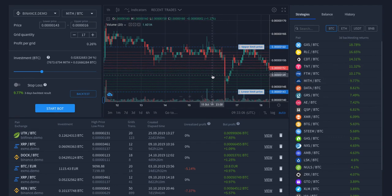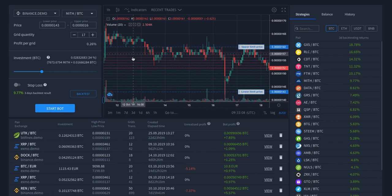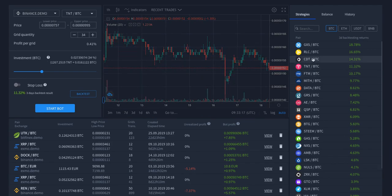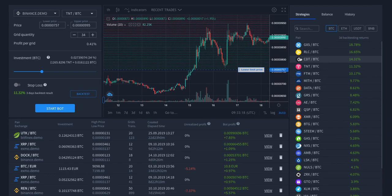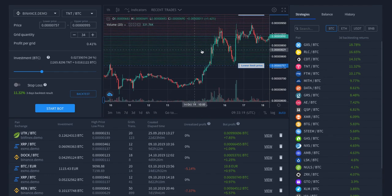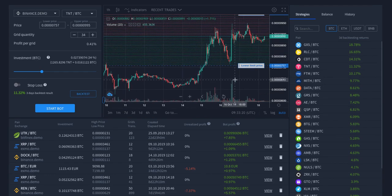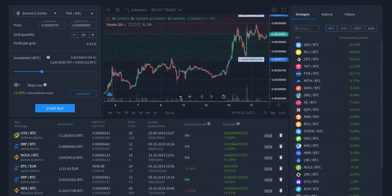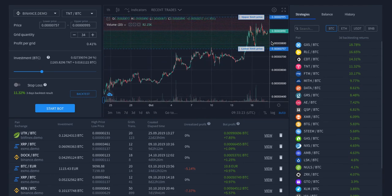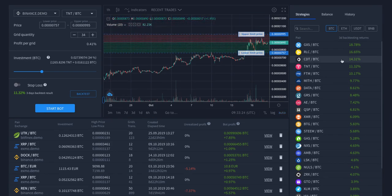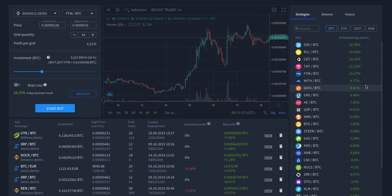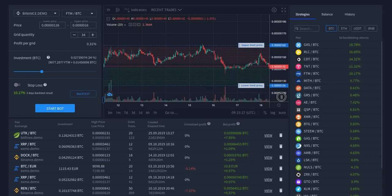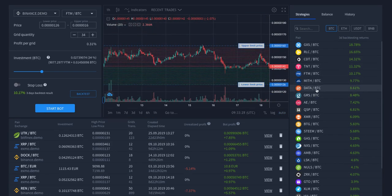And you can see that we instantly show the grids before you start the bot. As you've probably seen, you could see the grids only after you started it. But now you can see it instantly. And you can see how fast the system shows that to you. Very nice. And it works flawlessly.